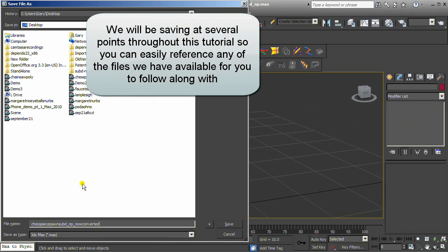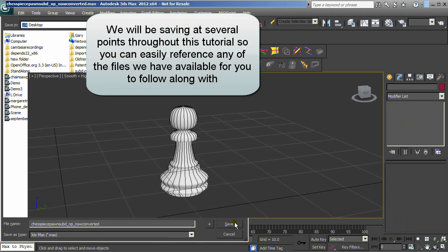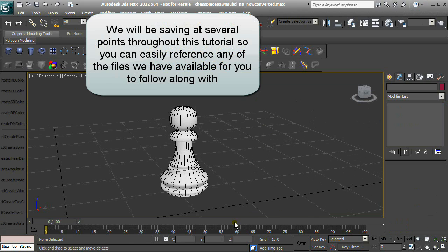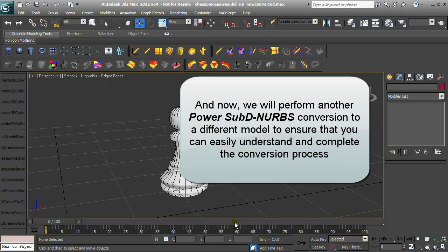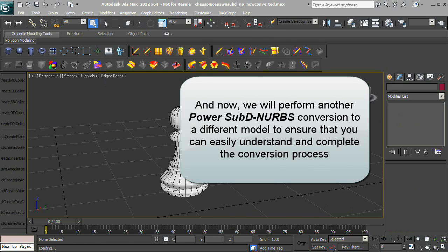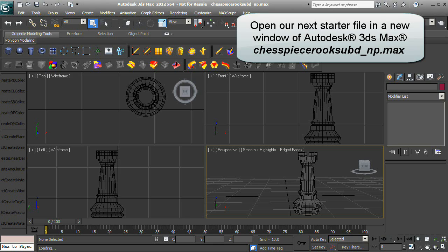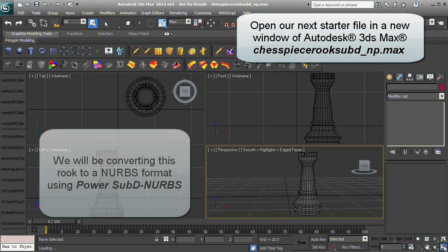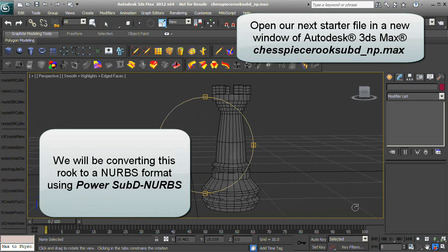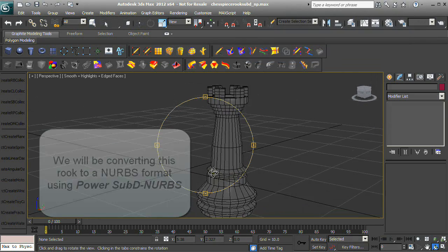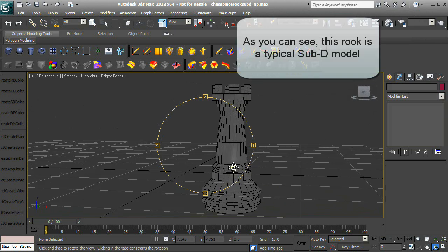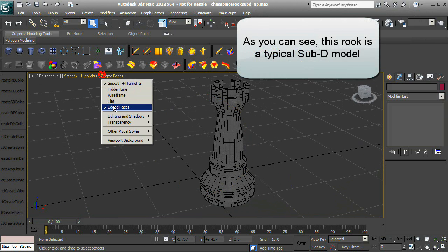We will now perform another Power SubD-to-NURBS conversion on a different model to ensure you can easily understand and complete the conversion process. Open the next starter file in a new window. This Rook is a typical SubD model.